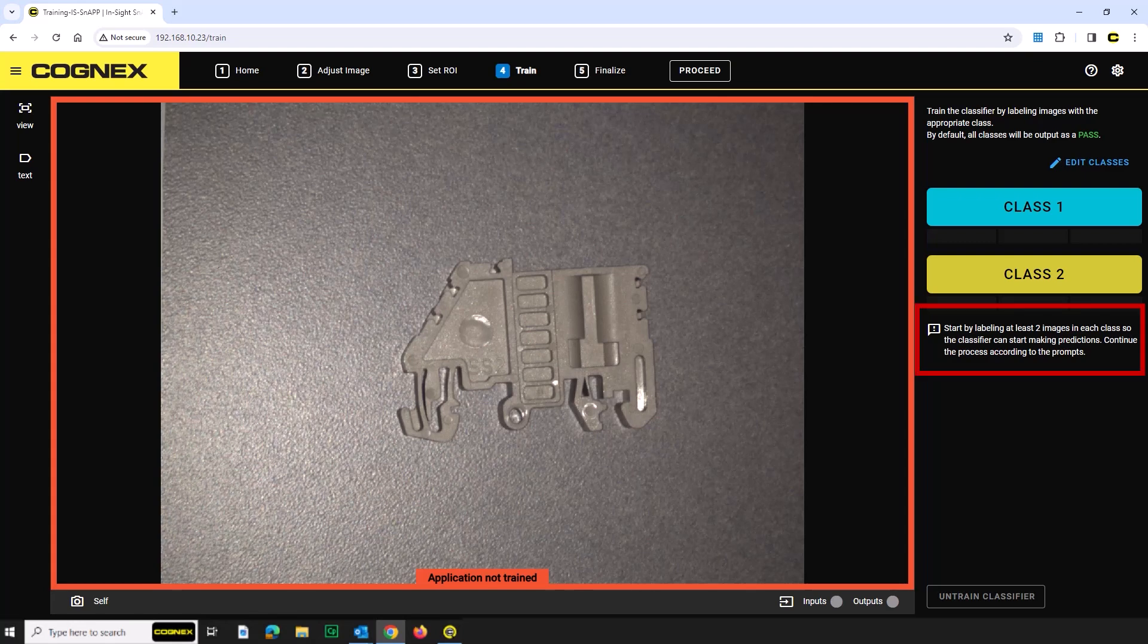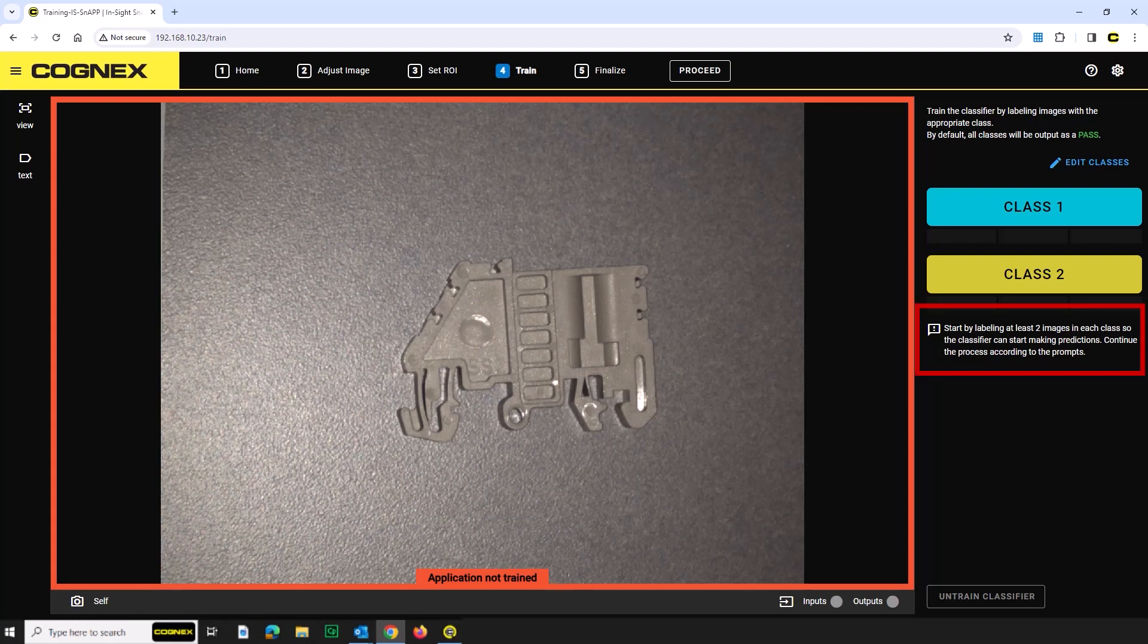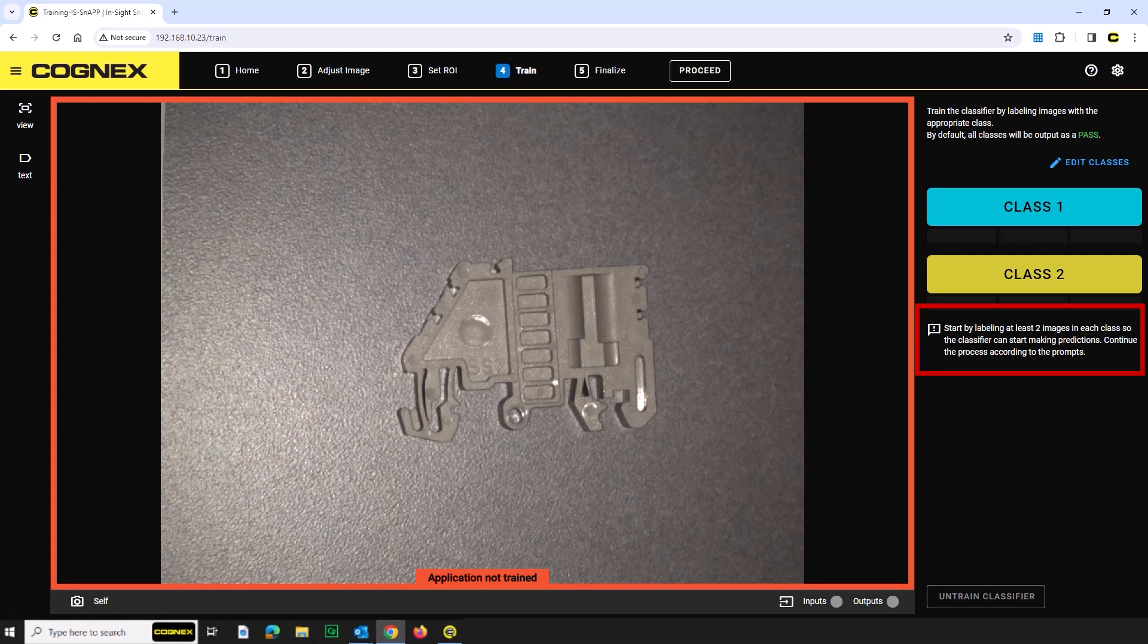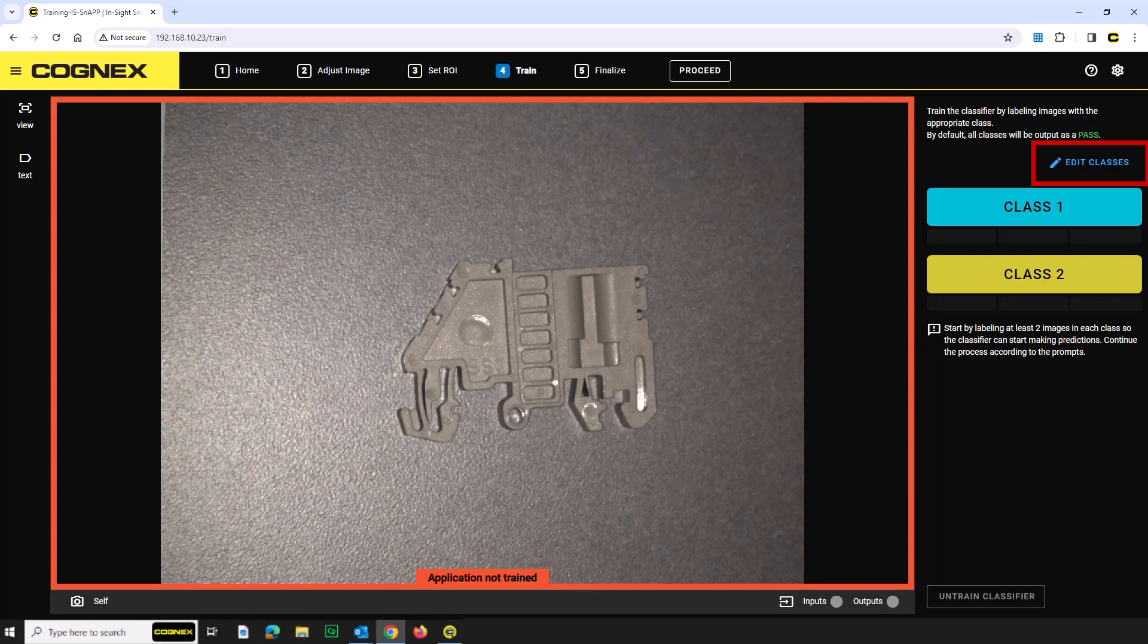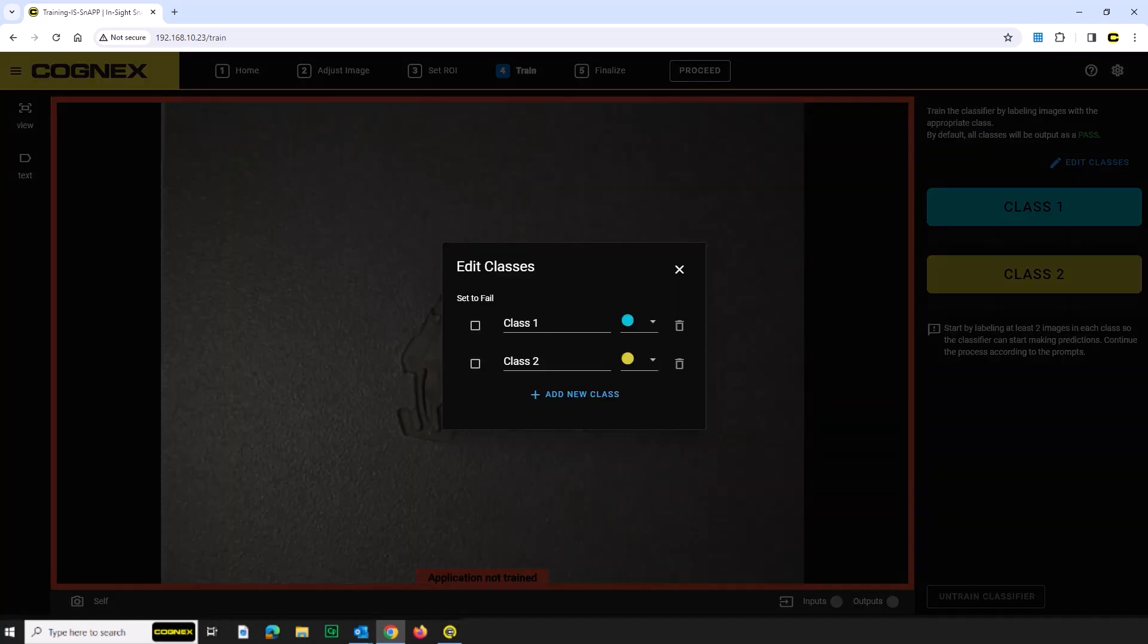If you are unsure of the next steps, there are live instructions below the training indicator on the right-hand side of the screen to help you. From the train step, click the Edit Classes button. The Edit Classes dialog displays.